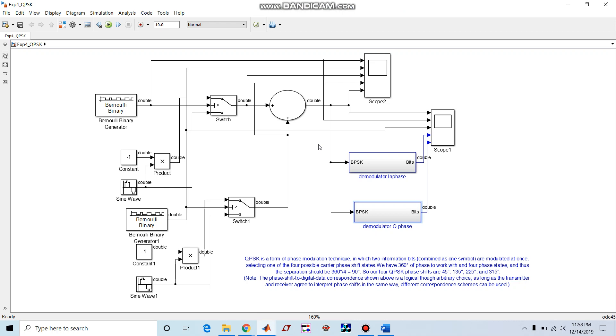We have 360 degrees of phase to work with and four phase states, and thus the separation should be 360 by 4, that is 90 degrees.